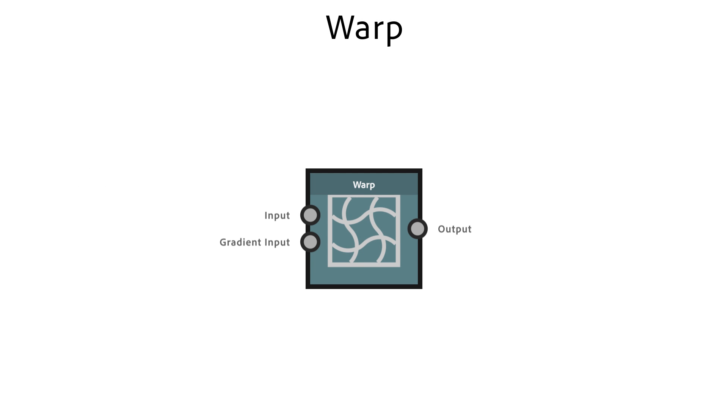A warp node is used to push pixels away uniformly from wide areas. The direction is defined by the slope or gradient of the gradient input.